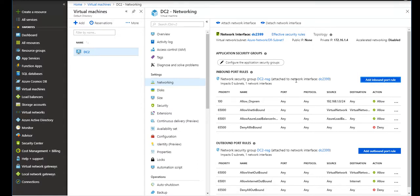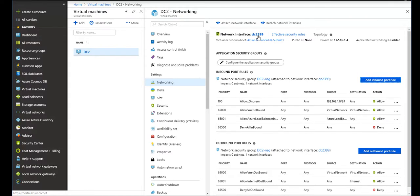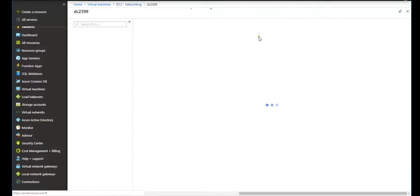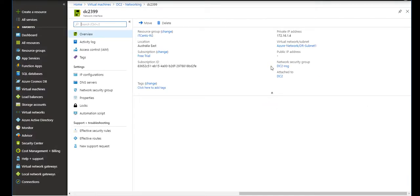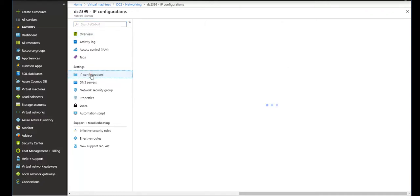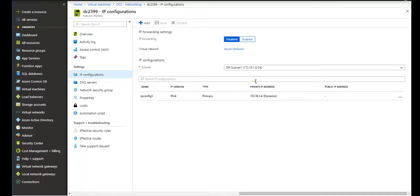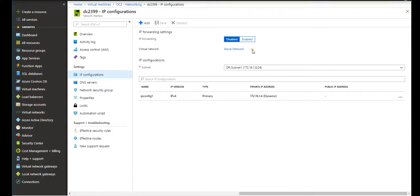As you can see, this is the network interface which has been created while that VM got provisioned. Private, no public IP. Private IP is this, and if I click on this, look, it will tell me if I go to IP configurations.